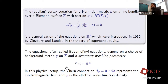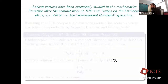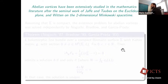These are often called Bogomolny equations because they saturate a suitable energy bound. They depend on a choice of background metric on the Riemann surface, which is used to calculate the Hodge star. In the physical setup originally introduced by Ginzburg and Landau, the Chern connection of the Hermitian metric represents the electromagnetic field and phi is the wave function density of an electron.